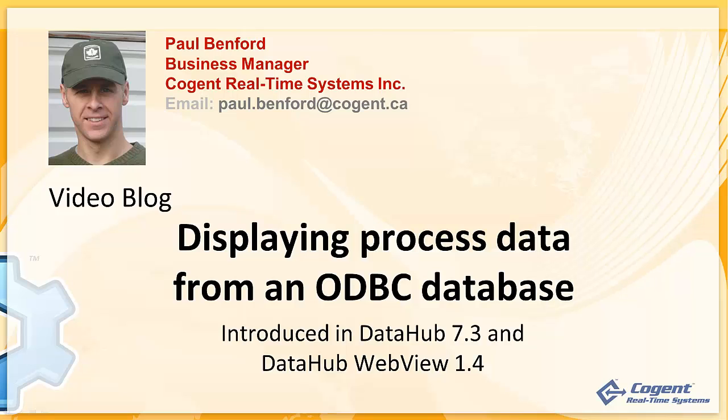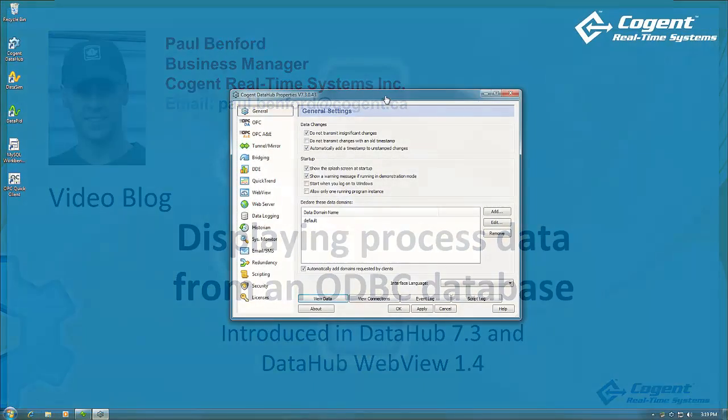In a previous video, my colleague Ken Collins introduced us to the new ODBC query interface in the Cogent DataHub. He also showed us the new filtered point data table control within DataHub WebView. I'm going to follow on from that video, and in this short video I'm going to answer a question that several of our users have been asking, which is: how do I read processed data from a database and display that data in a table format within WebView?